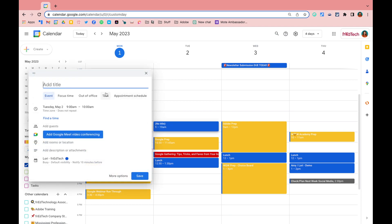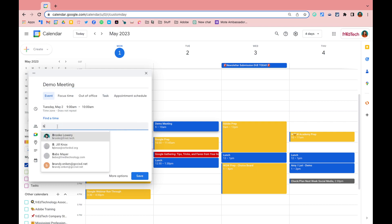I can add in my information, then come in here and add my guests. So maybe I want to add Brooke.